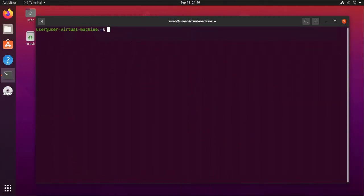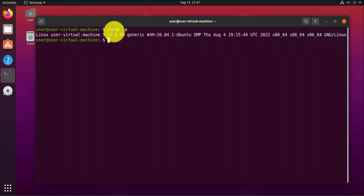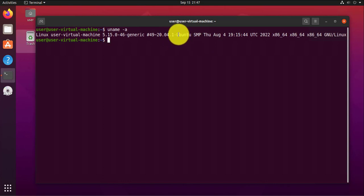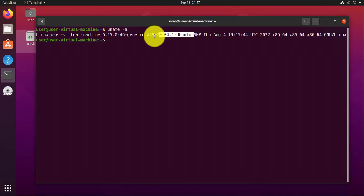Hi guys, welcome back to my channel. My name is Eno. In today's video I'm going to cover some Linux commands you can use to find information about your system. For instance, if you're looking to find out the kernel information of your system, you can use uname -a, and this is just going to tell you what kind of Linux system you're running — for instance, it says it's Ubuntu and gives you the version.